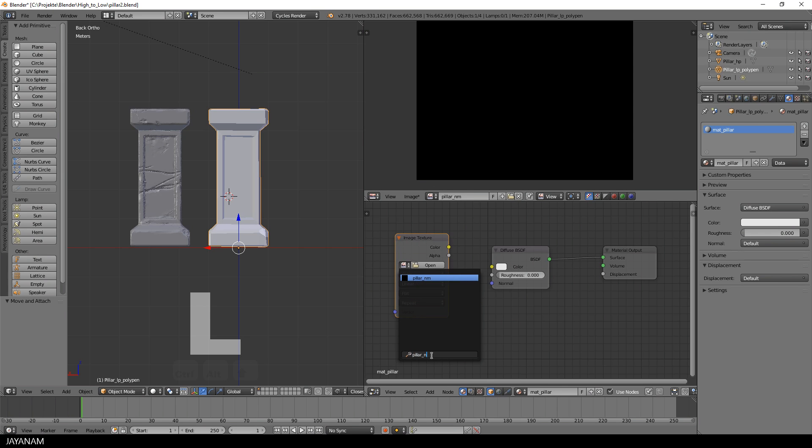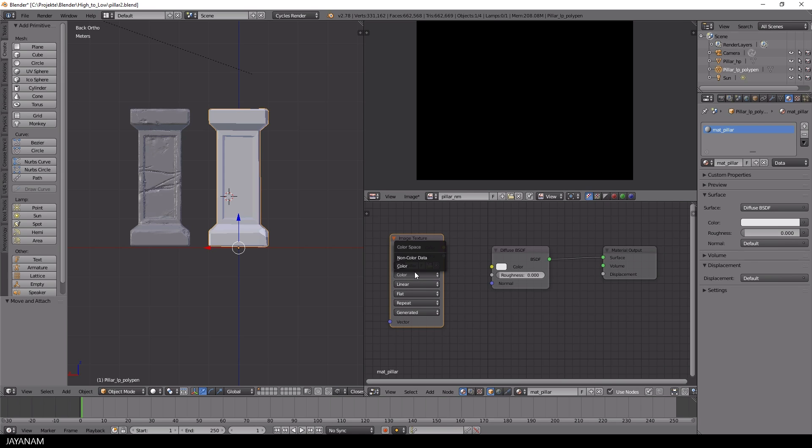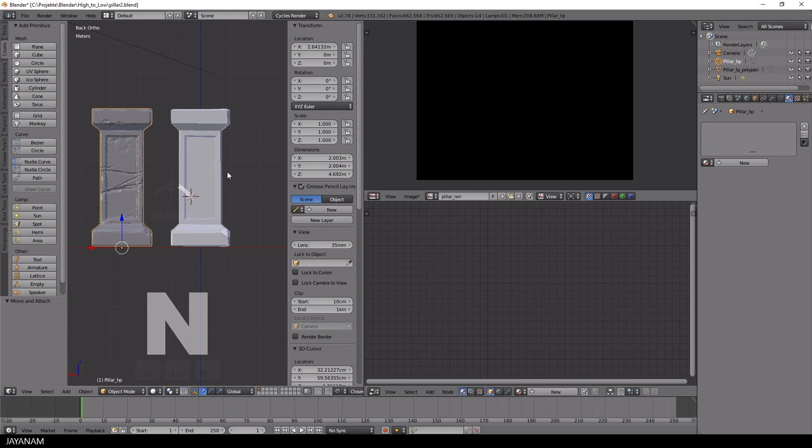And now we will bake the details of the high poly model to the normal map for the low poly. First, I move the high poly model to the center so that high poly and low poly have the same location.